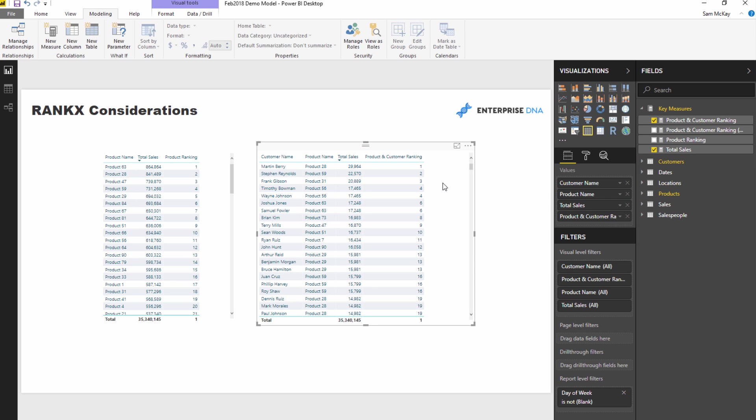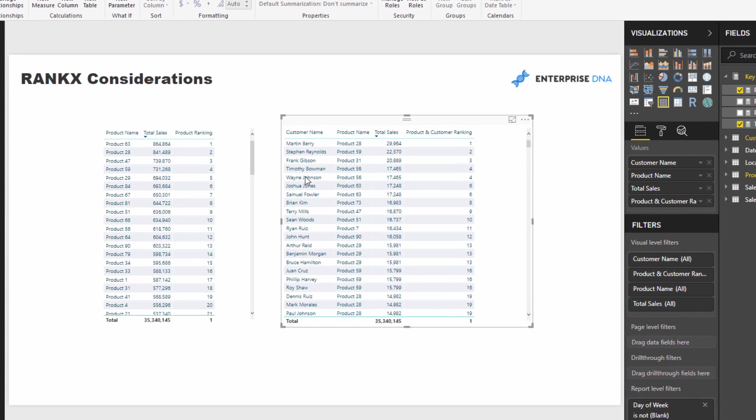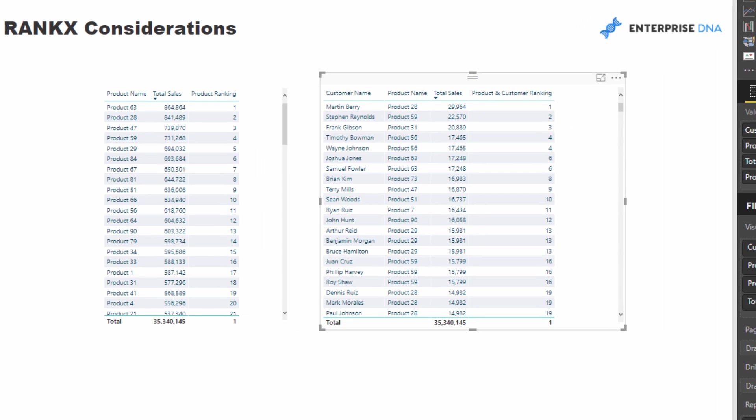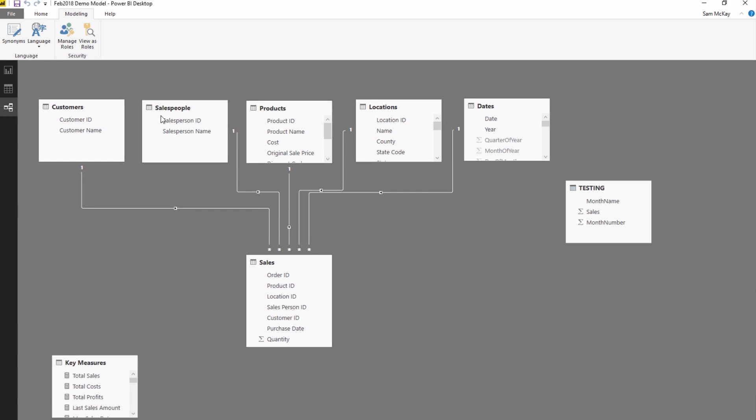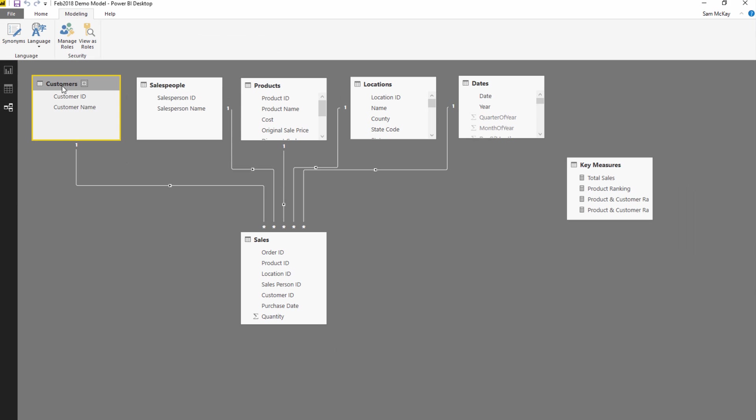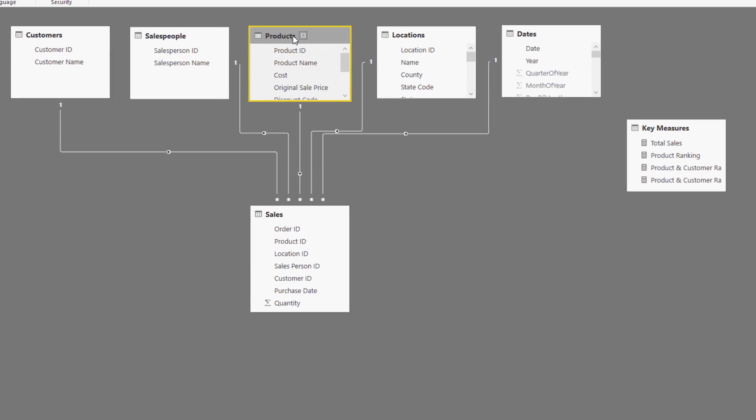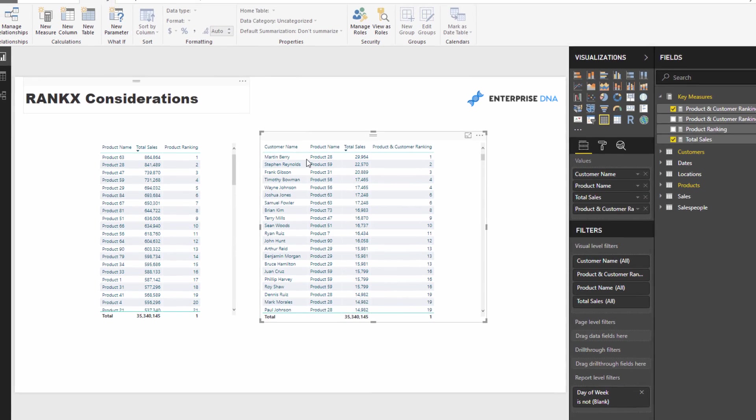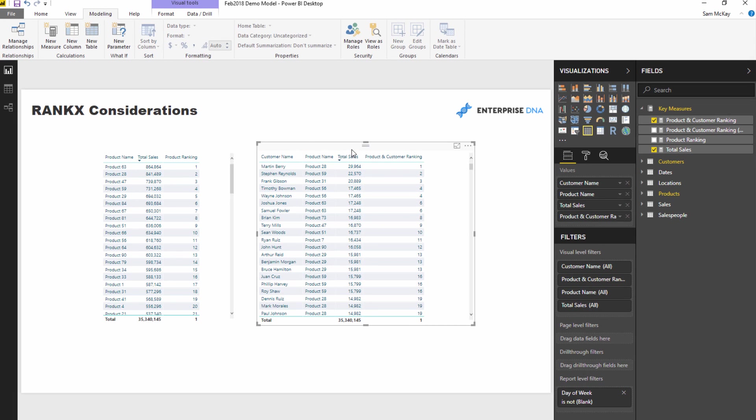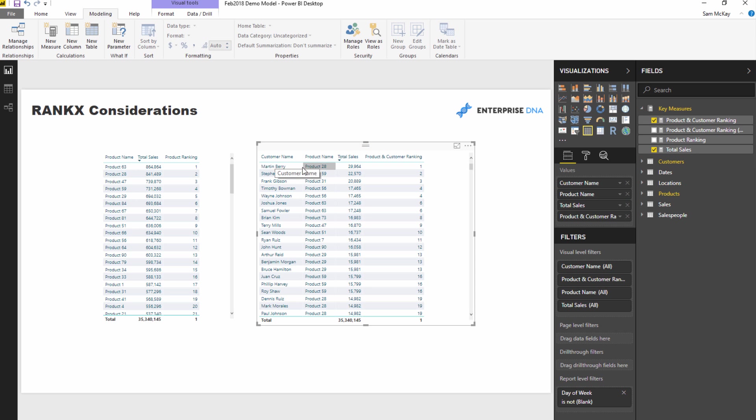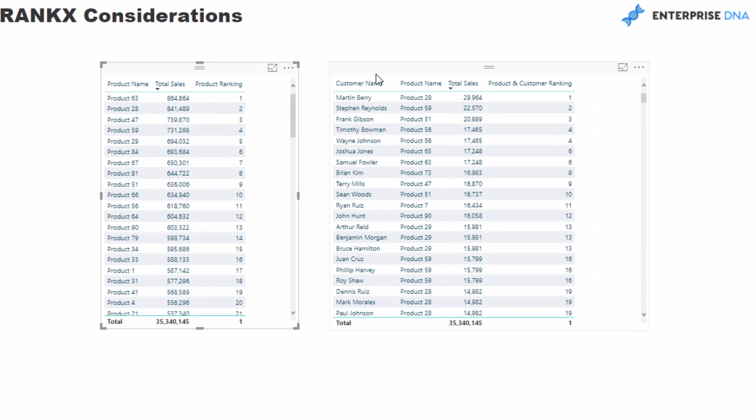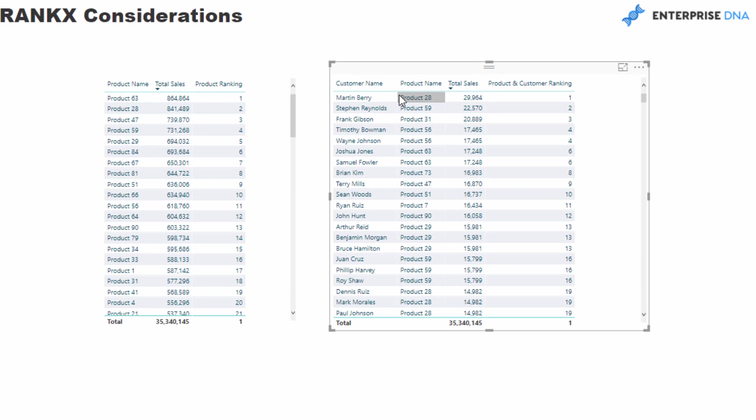And so this is where it gets a little bit more complex, and understanding the context again and how we manipulate the context to get the result we want is so important. Now we've got two dimensions here which are from two totally different tables. We've got customer name coming from this table and product name coming from this table. And so basically what we need to do is we need to somehow remove filters on this and on this virtual table inside of RANKX from both of these tables.